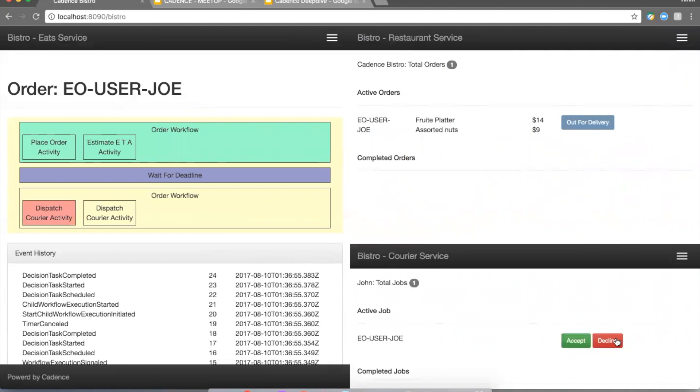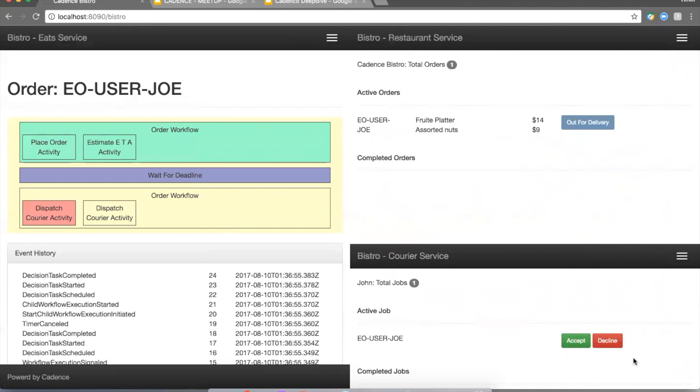Because this is a pretty idempotent operation, I can redispatch to a different courier. I can simply implement a very basic retry logic by just redispatching, basically re-executing this activity again. So you see that we recorded the failure of the first one, but we executed another instance of this activity. Let's assume this is a different courier now, which decides to accept this thing.